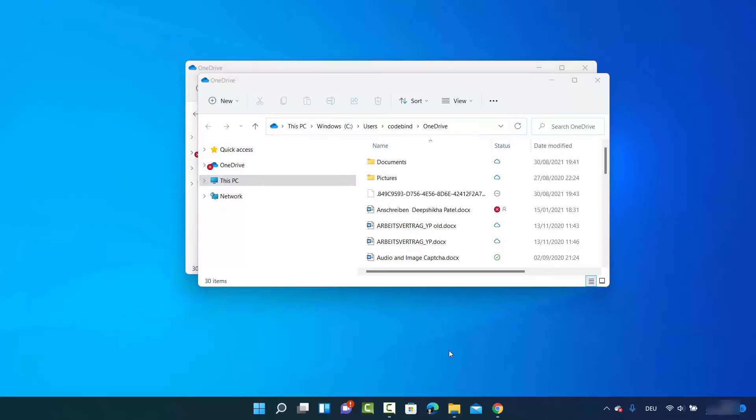This is how you can link or unlink OneDrive on your Windows 11 operating system. I hope you enjoyed this video and I will see you in the next one.